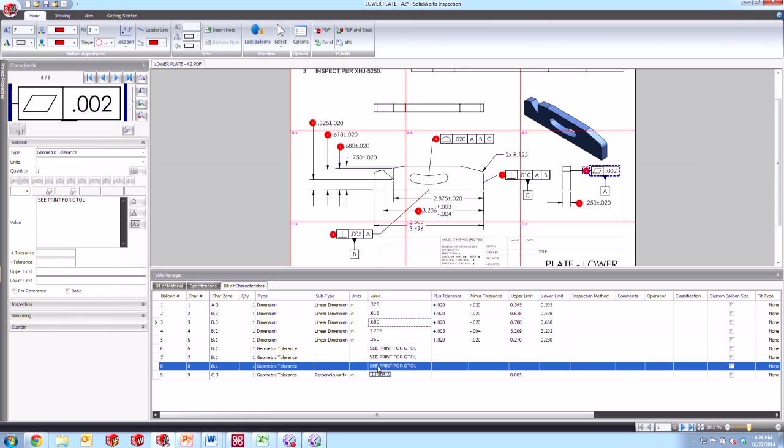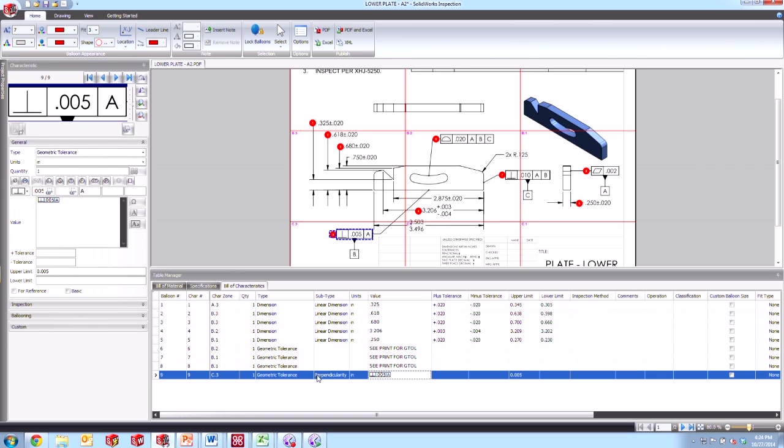But we can see that there's two different ways that it's shown here in my report. First of all there's these first couple that say C print for GTAL and then there are these other ones, this last one here at the bottom that goes ahead and shows the full GD&T frame inline and gives us the upper limit of that tolerance dimension. So a couple of different people have called in and asked about how does this work? Why are there two different ways of showing it?